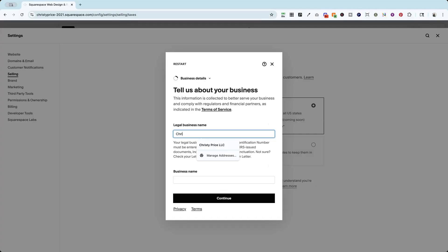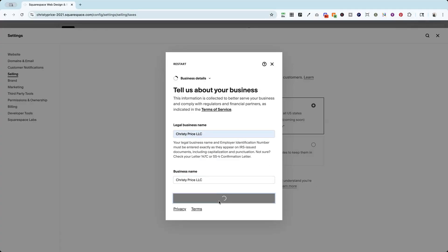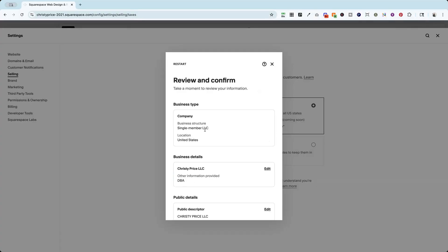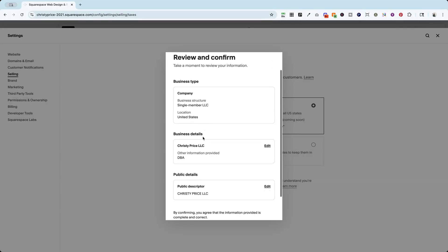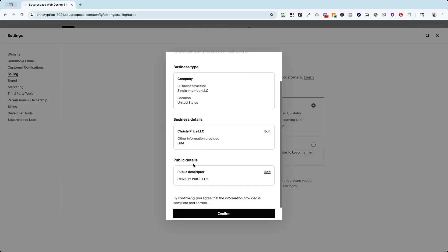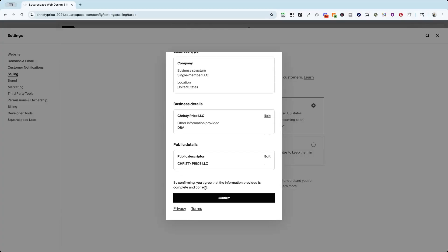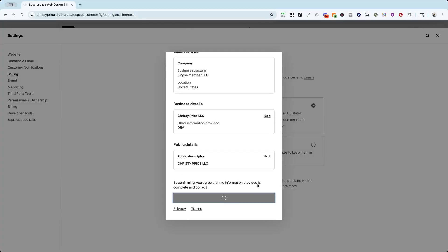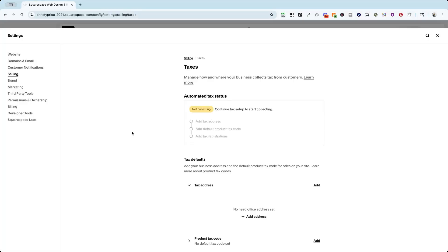And my legal business name is Christy Price LLC. And go ahead and click continue. And all of this looks good. And I'm going to hit confirm.